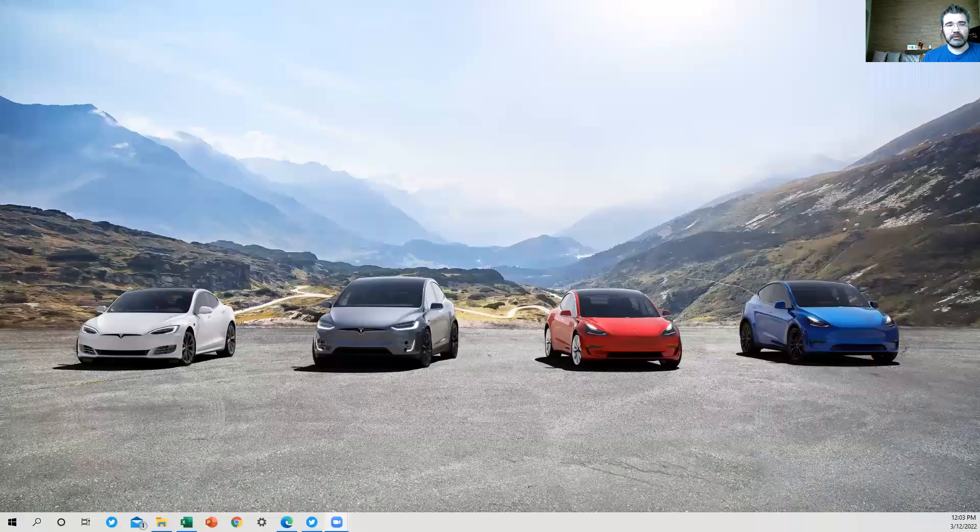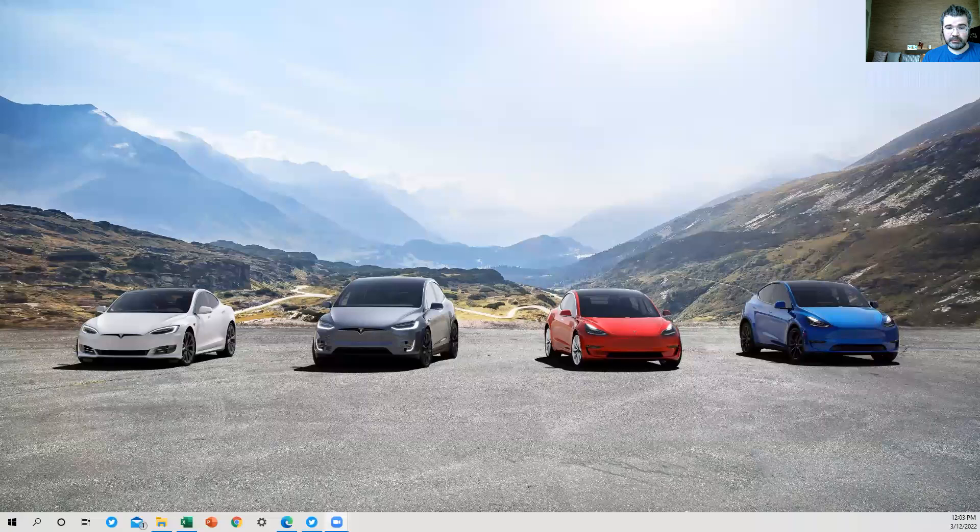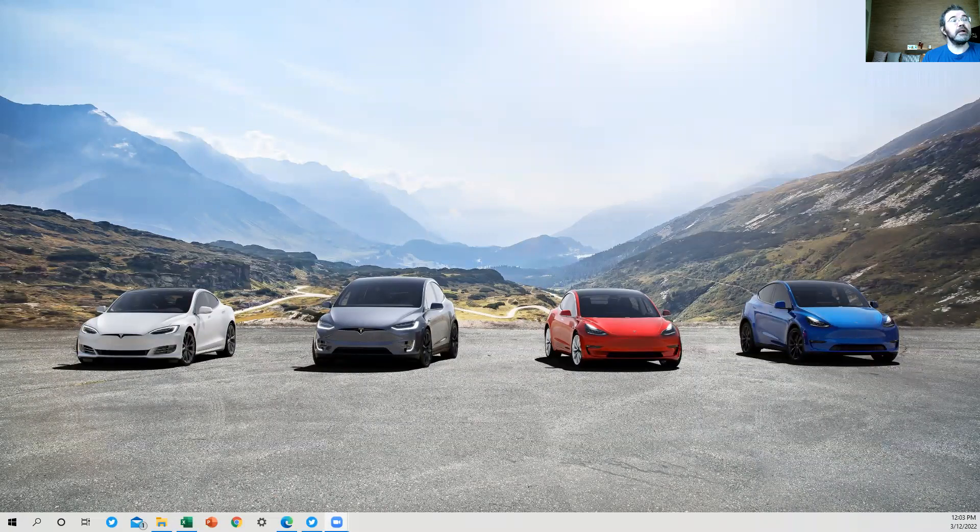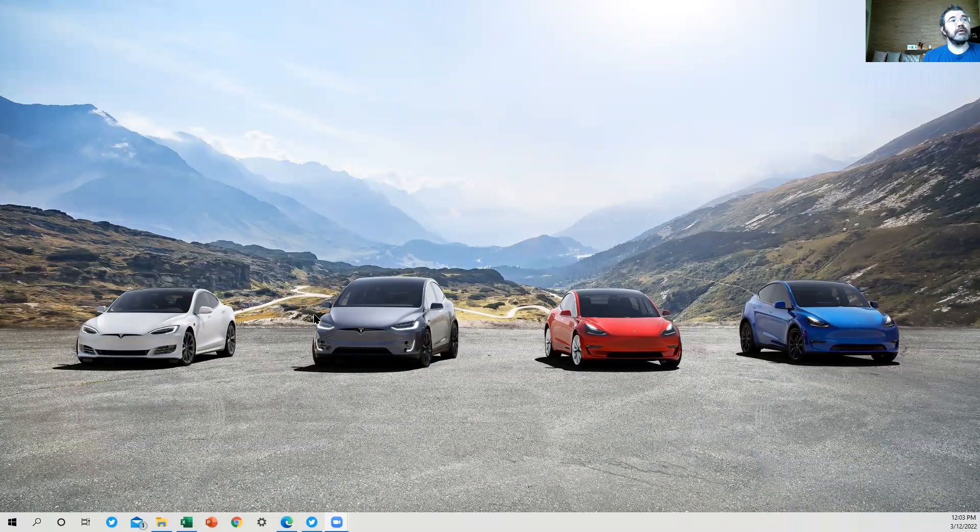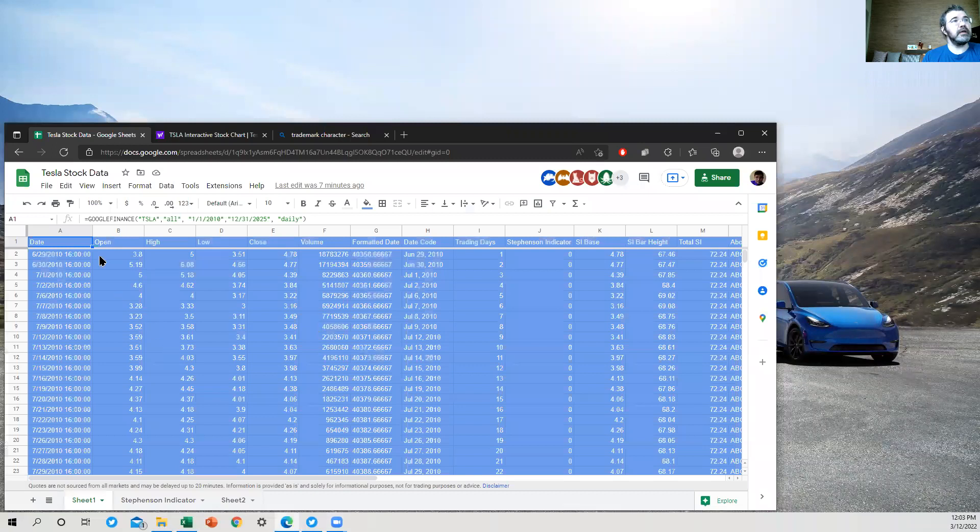In part two, what I'm going to talk about is something that I did very recently, which is create a Google Sheet under Google Docs online so that there's a live Stevenson Indicator up on a website for you to view whenever you would like. People had suggested that to me before, and I thought that was a pretty good idea. Let's bring up this Google Doc.